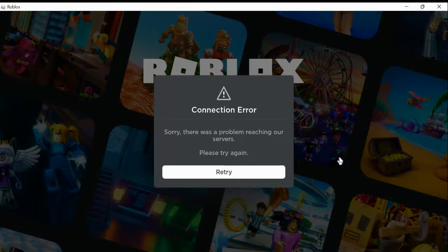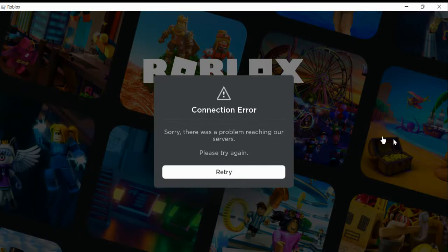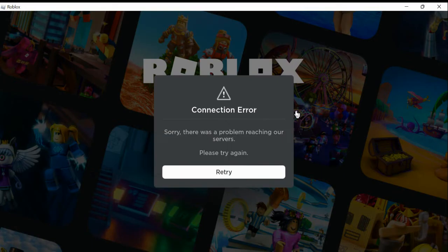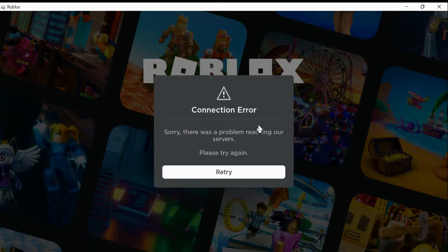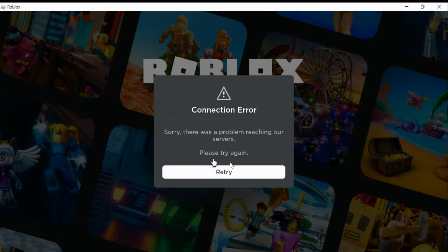Oh god, why is it doing this? But as you can see, Roblox is down again. It says connection error: sorry, there was a problem reaching our servers. Please try again. No matter how many times I hit retry...